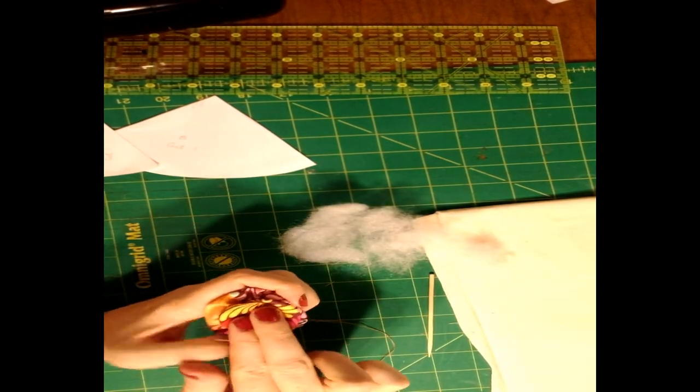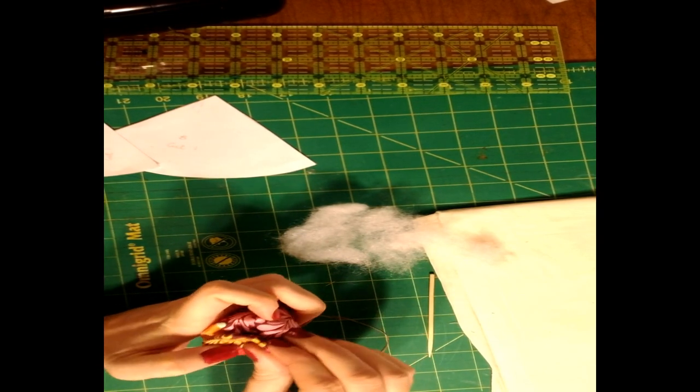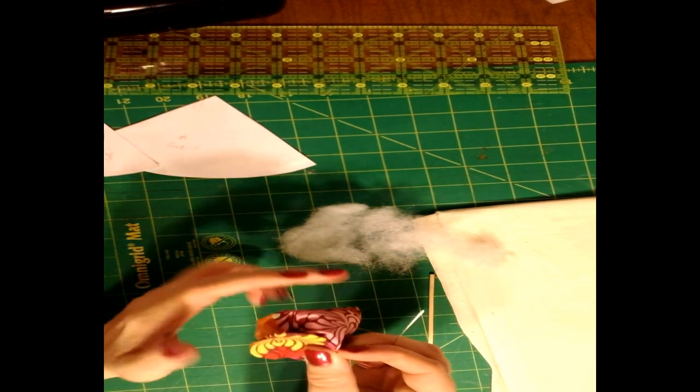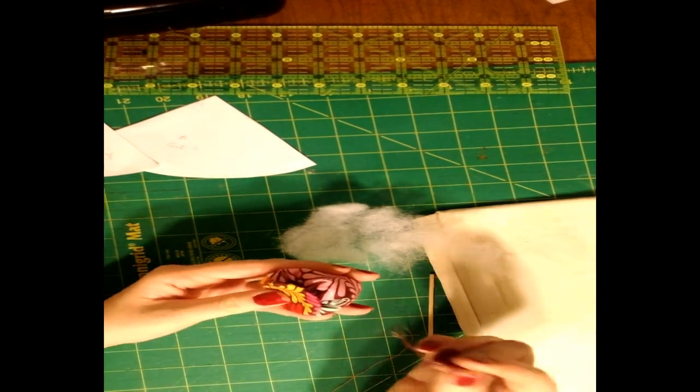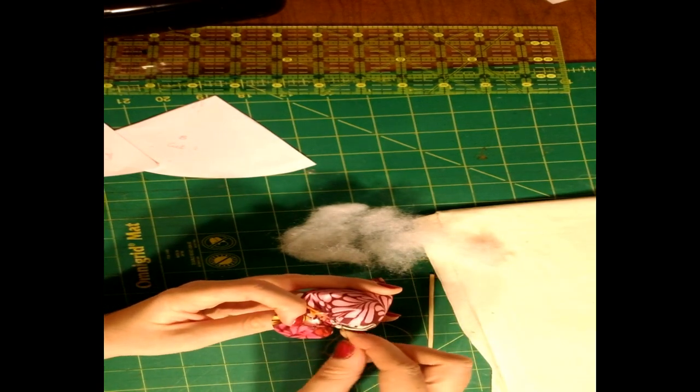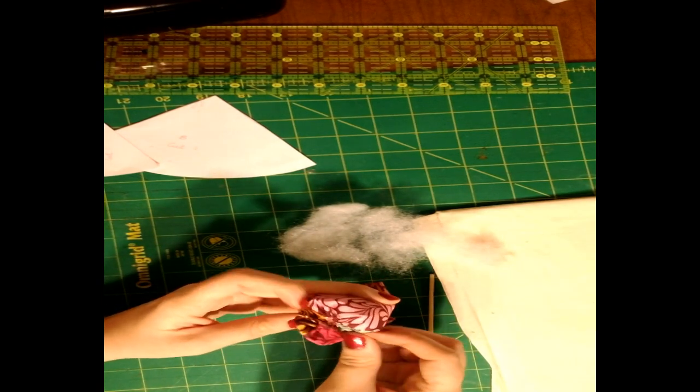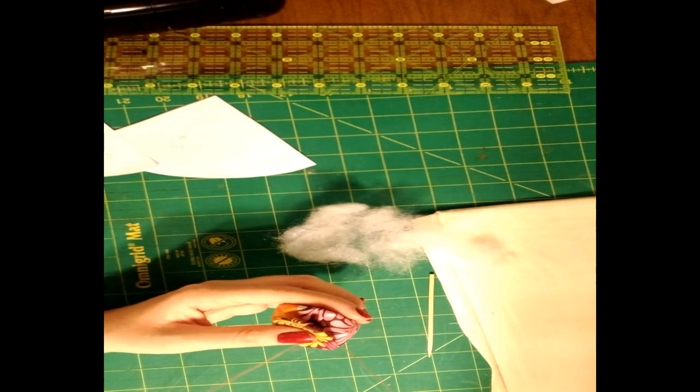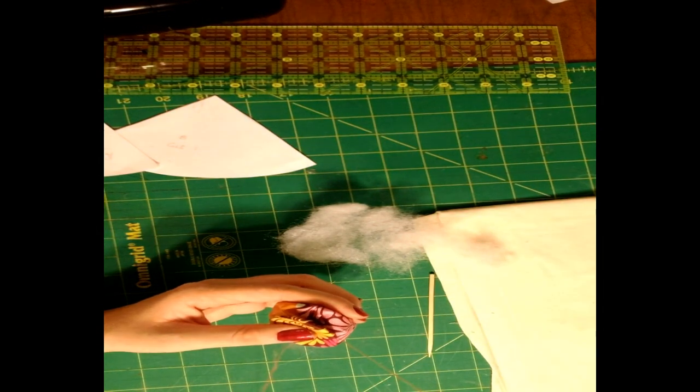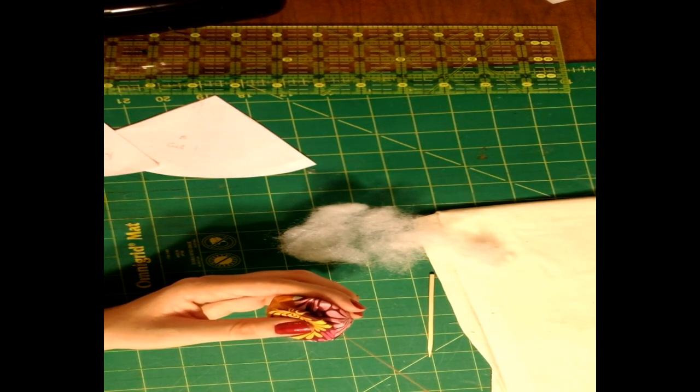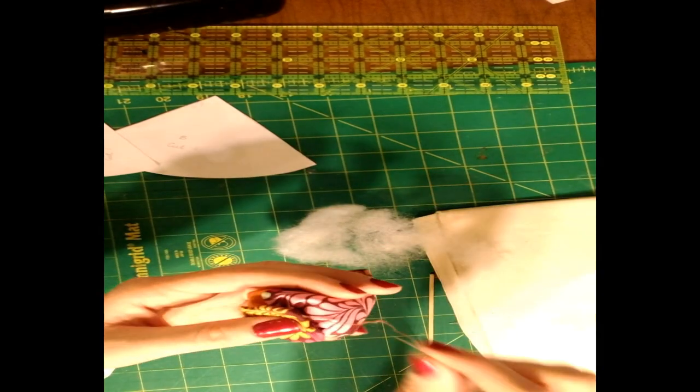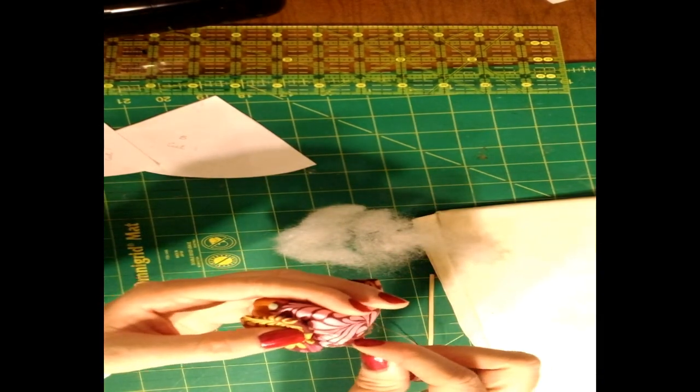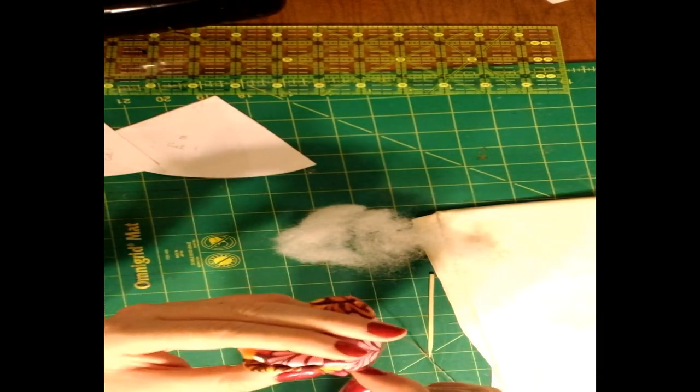All right, and we're going to start with our thread underneath the circle. And we're going to just come just barely peeking through the circle. That way you can't see any of the stitches with sewing it down. And we're going to go all the way around.